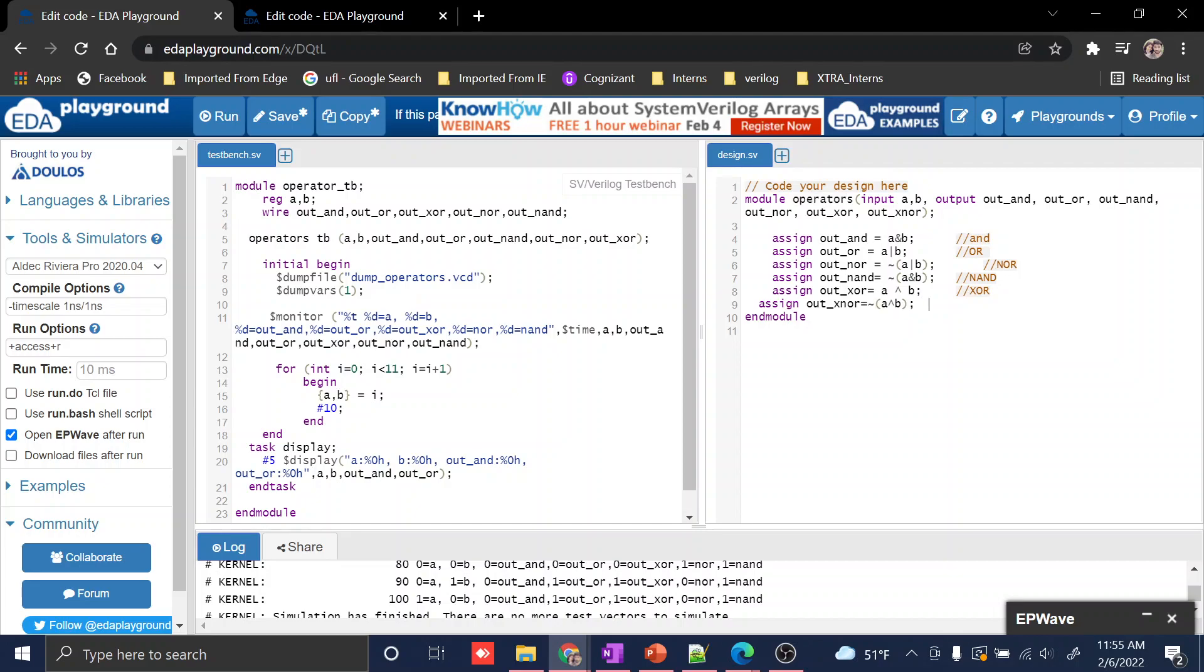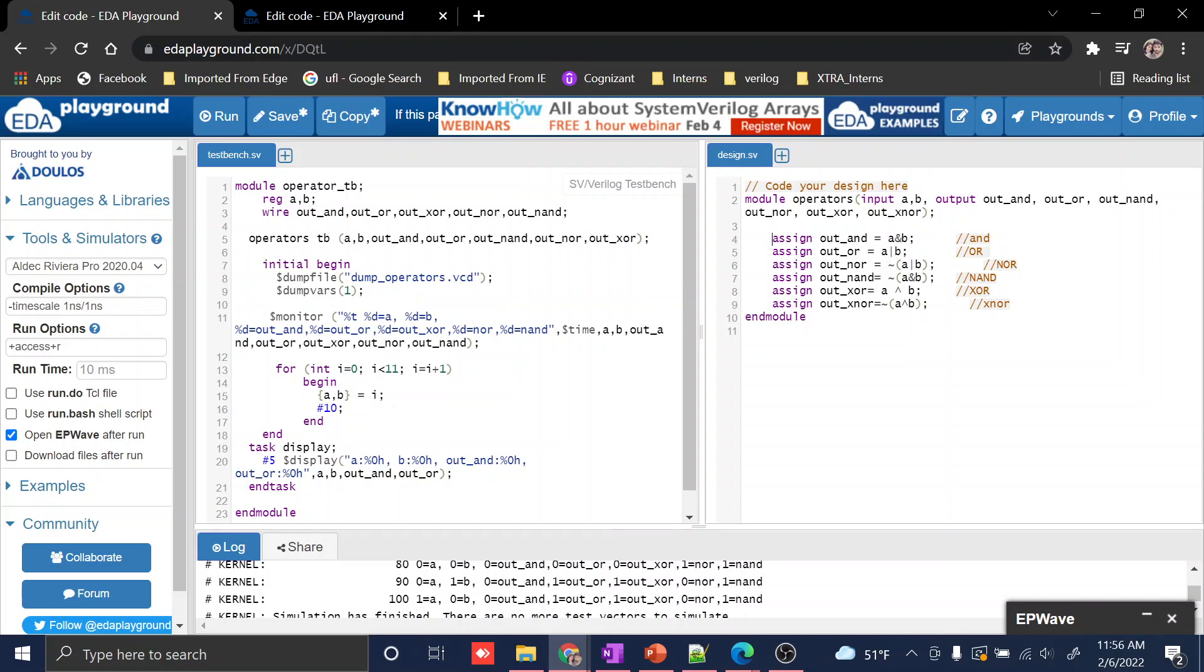This assign statement is basically running the statement. You can compare this with C, C++, or anything for getting a direct output. Here we're using an assign statement, and after assign you can put whatever logic you want. This is how we're coding it.